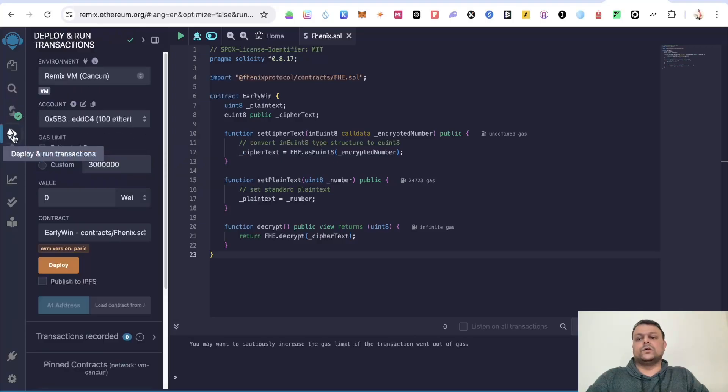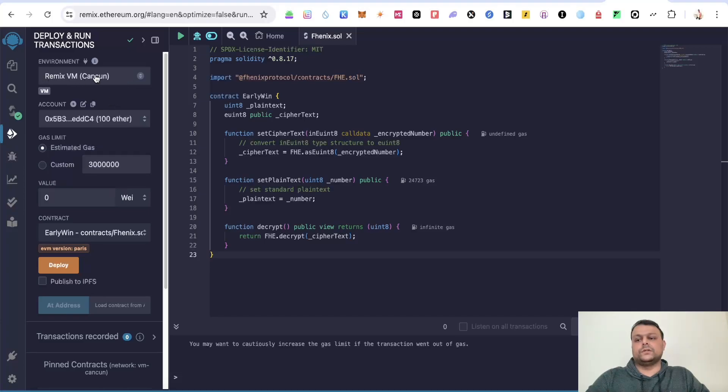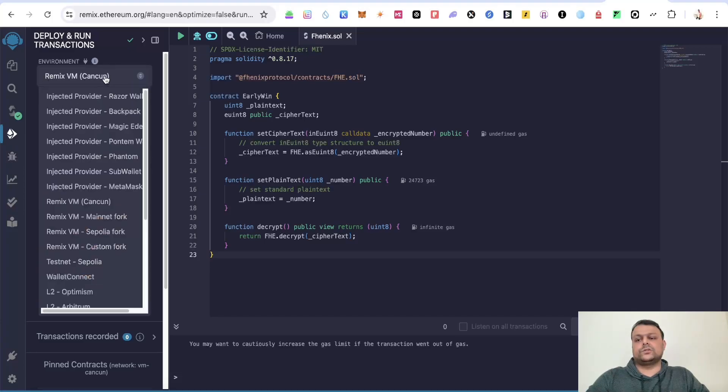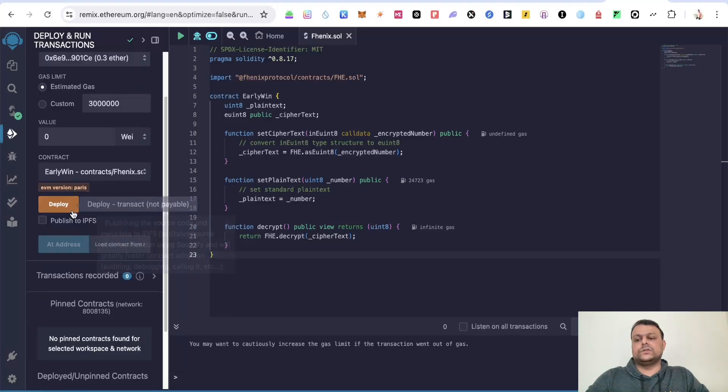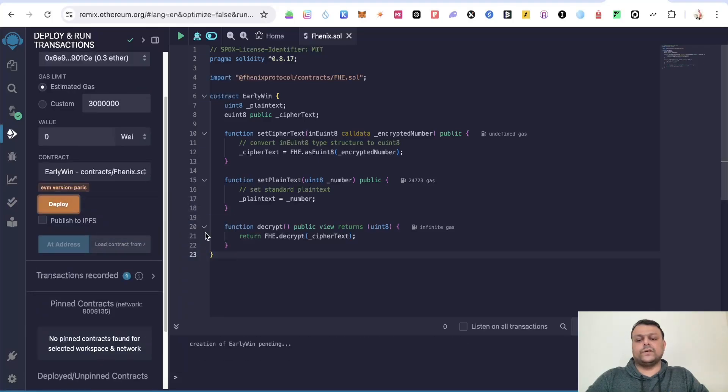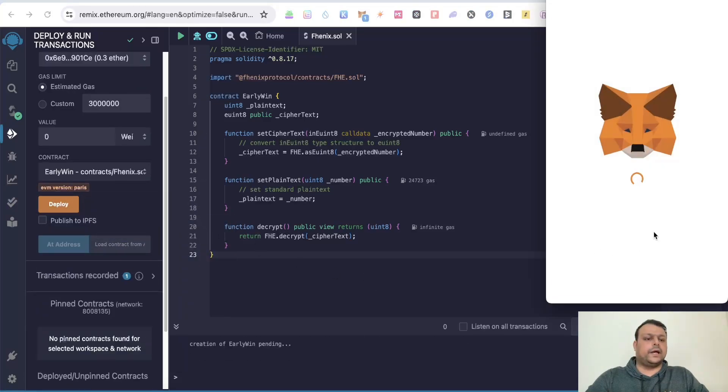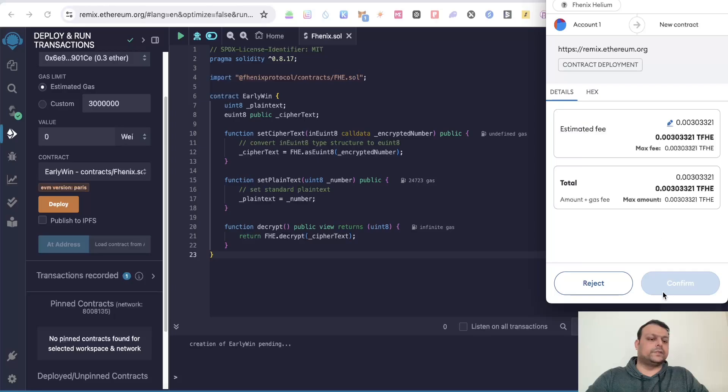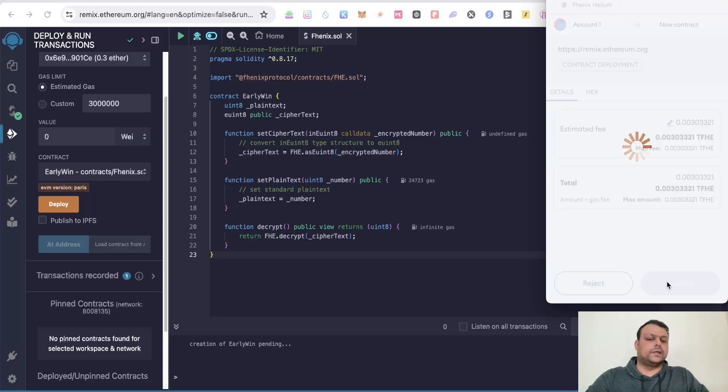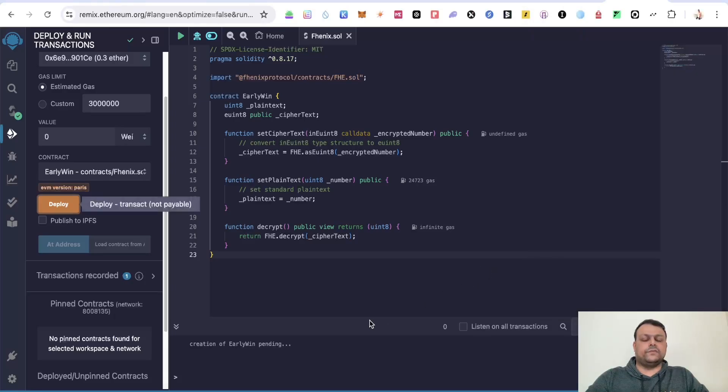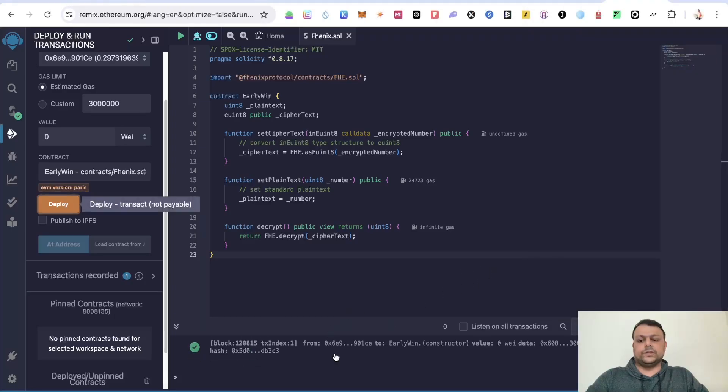Now we will need to deploy this on our Metamask wallet. Simply select this dropdown and select injected provider Metamask. Once you do this, click on deploy and accept this on your Metamask wallet and wait for the transaction to be over. As you can see, now the transaction is over.